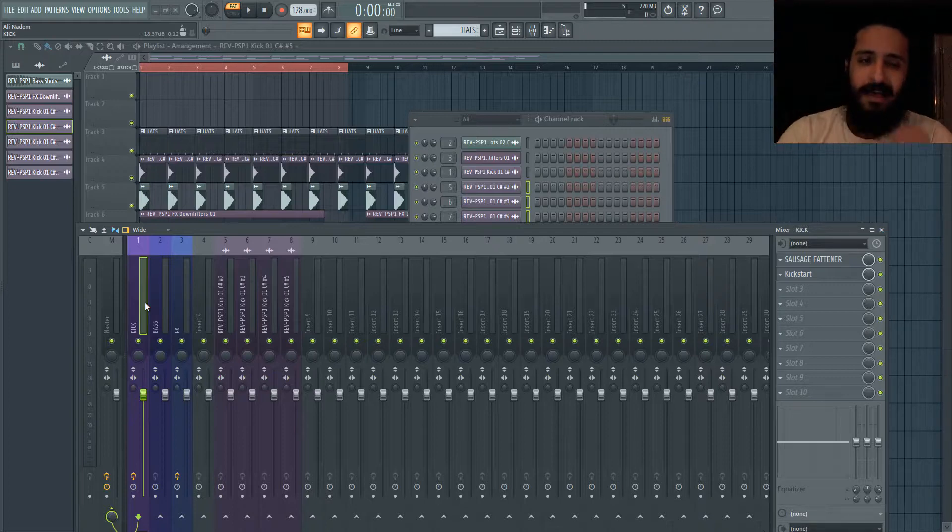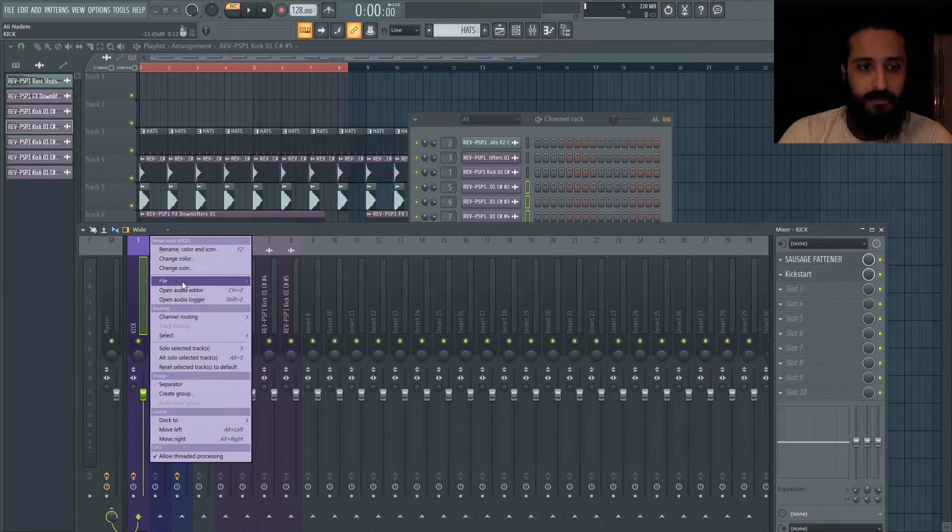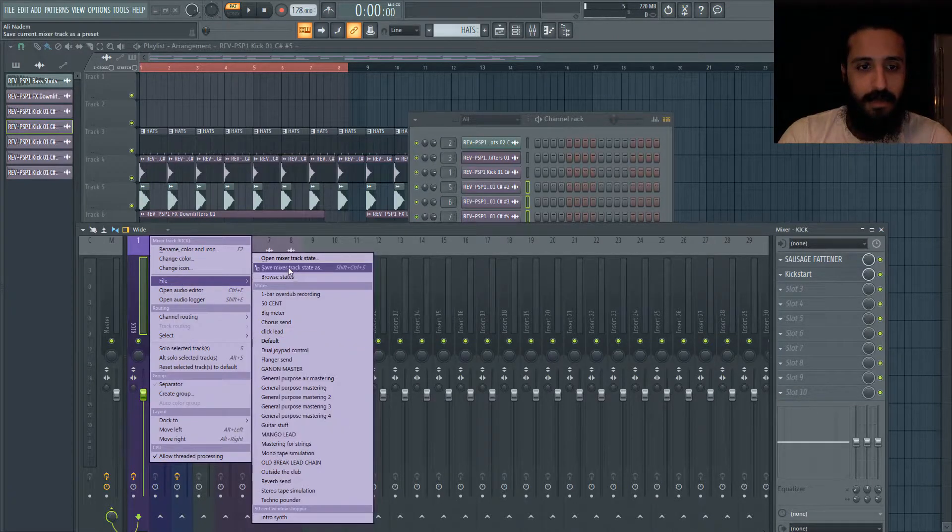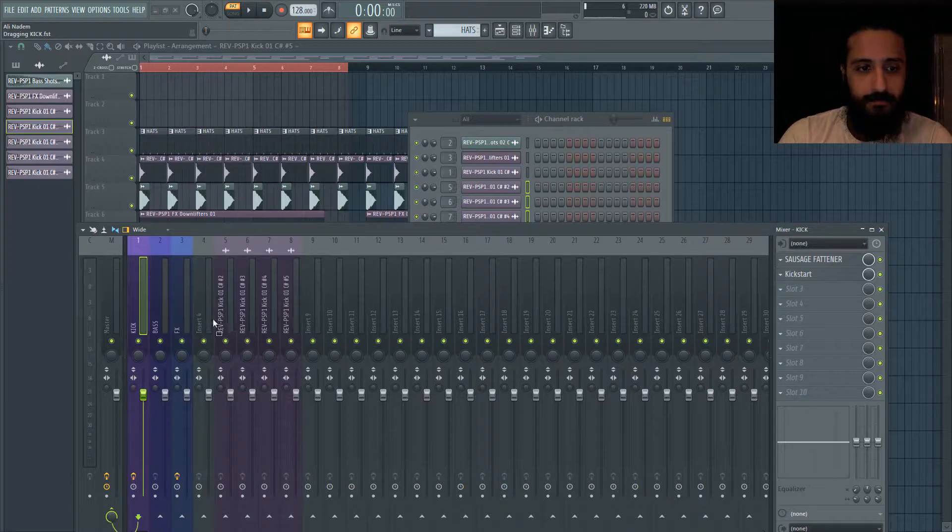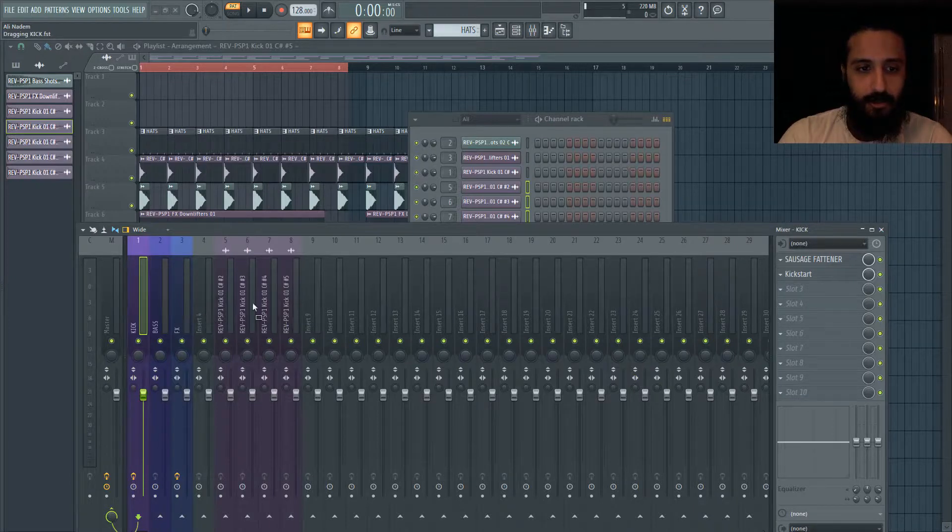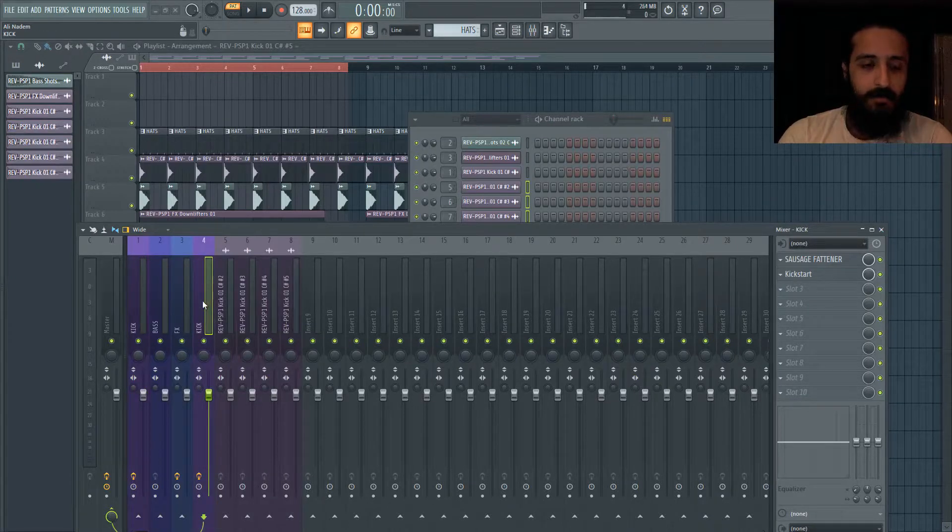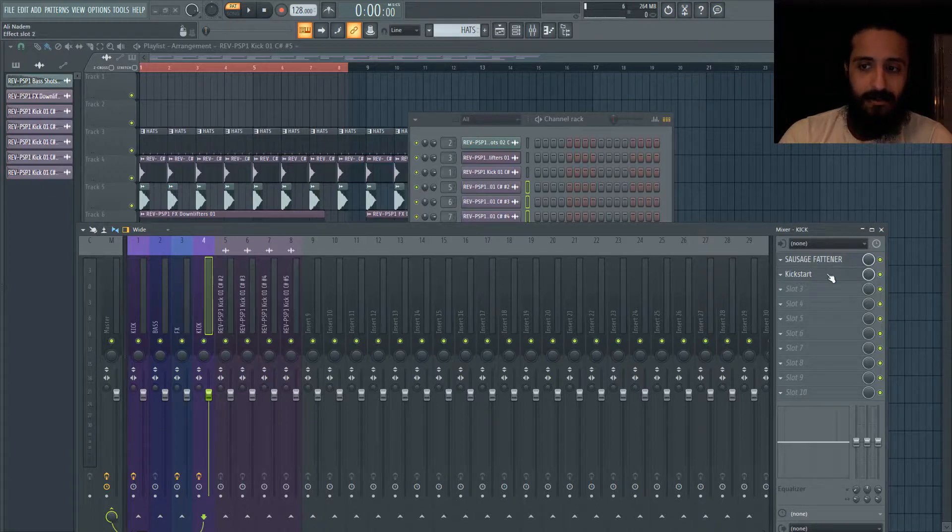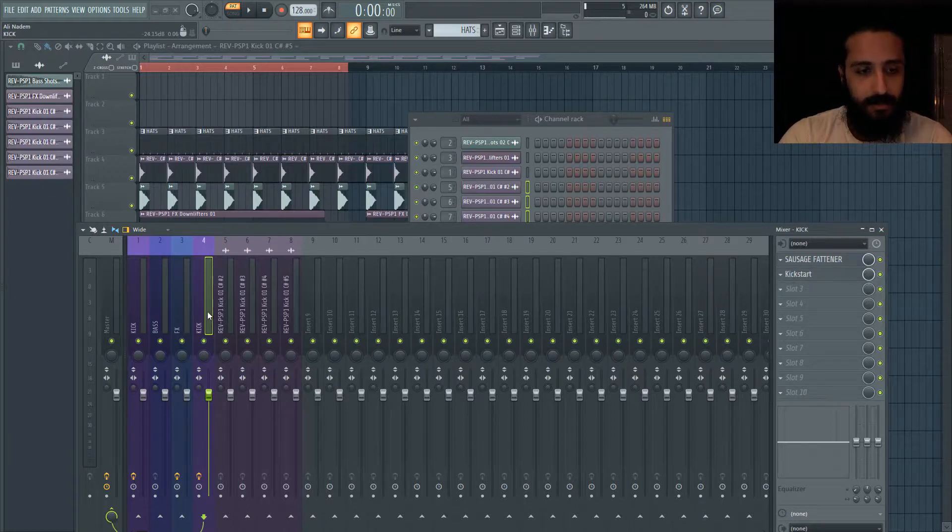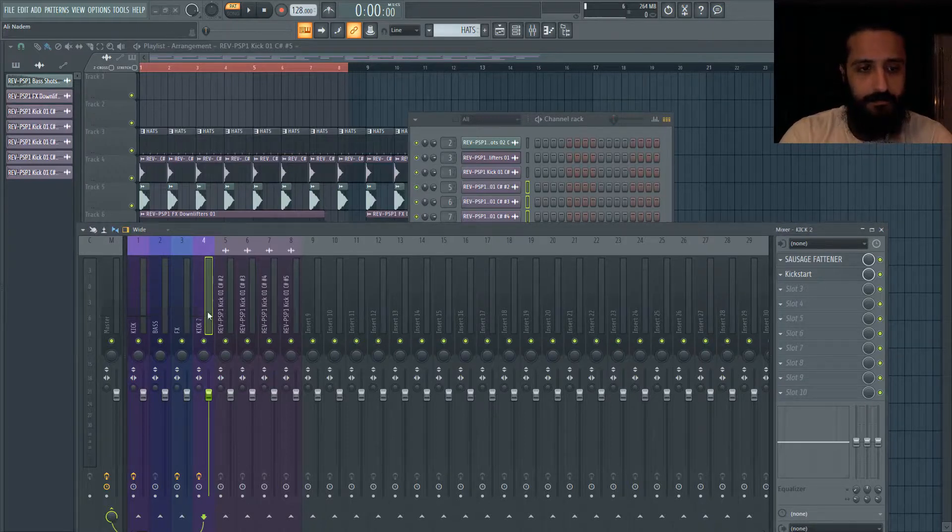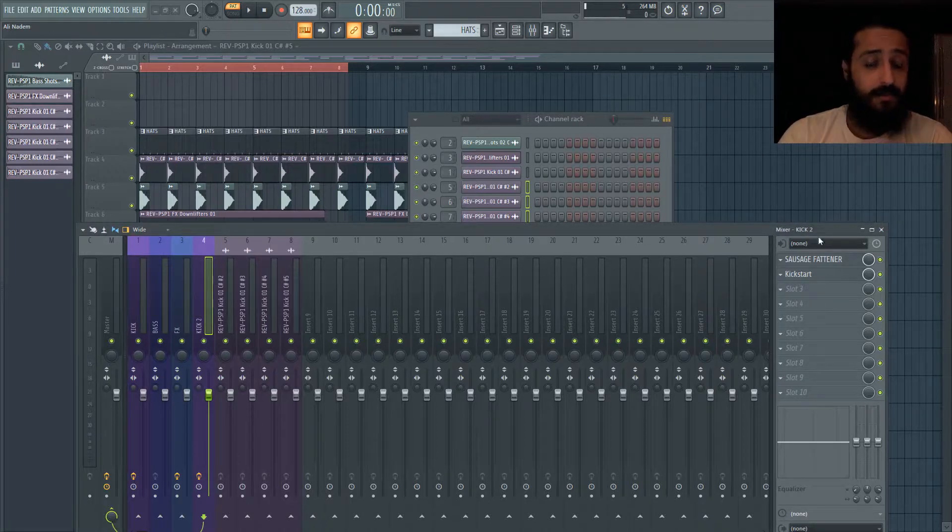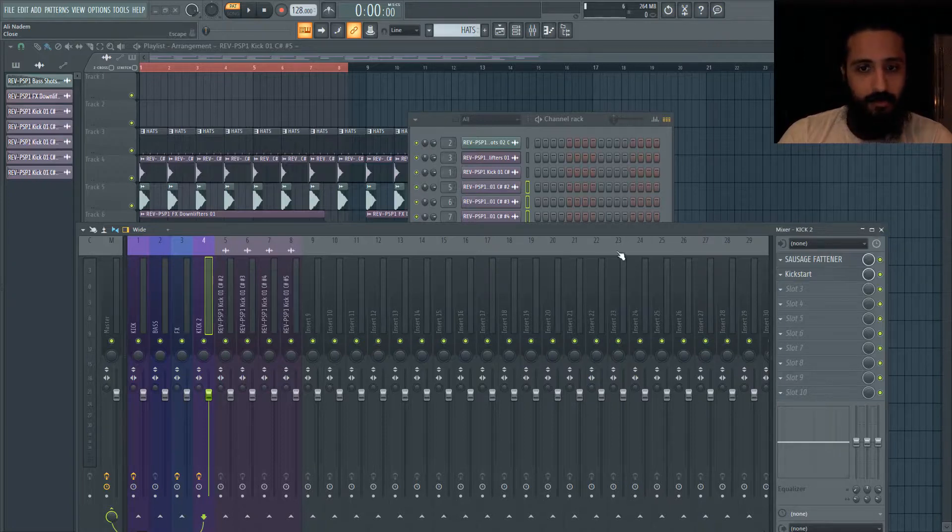But if you want an even faster way, you can just right click file - now click this but click and hold, and then drag that into your desired track. So we'll put it into four. Now the name will be the same name and you can see there has sausage fattener and kickstart. So we can say like press F2, kick number two. So these are some really cool tips that are going to really improve your workflow.